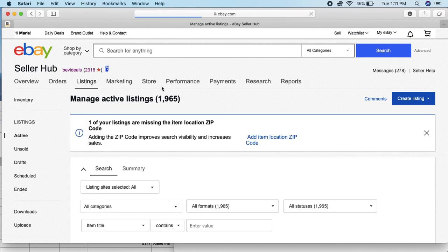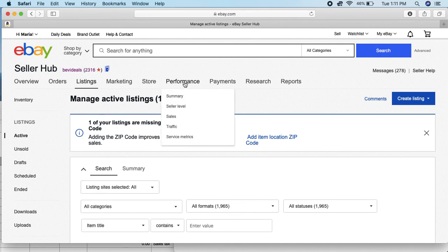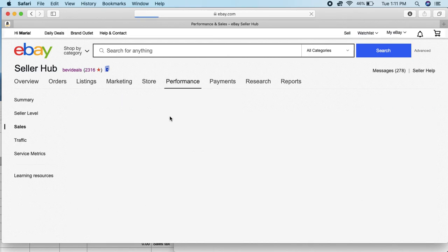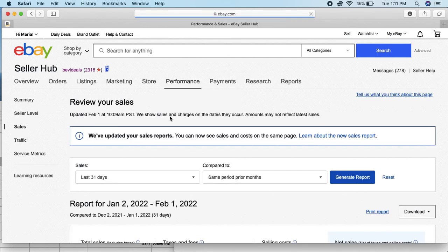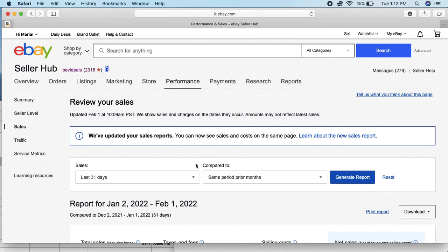So here I am on my Seller Hub page. You want to go to Performance and just hover your mouse over there, and then you want to come down and click on where it says Sales.